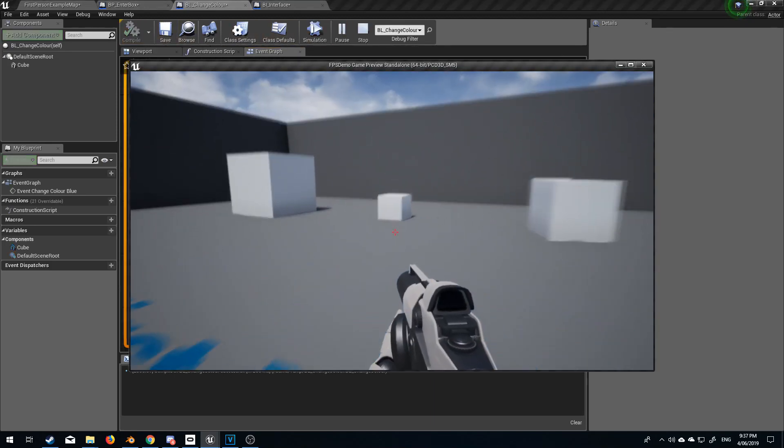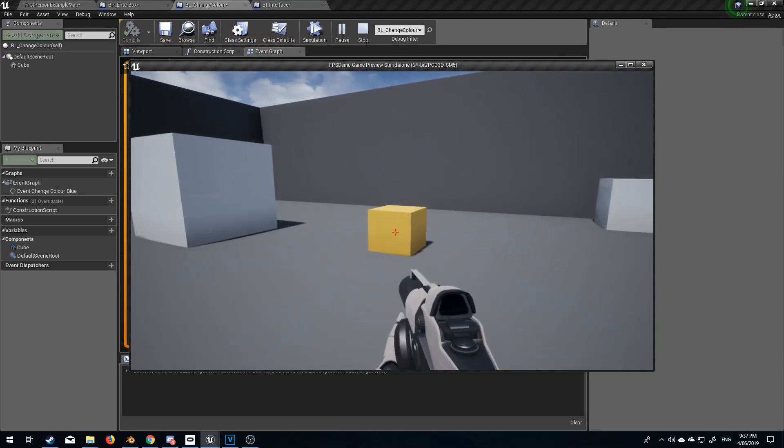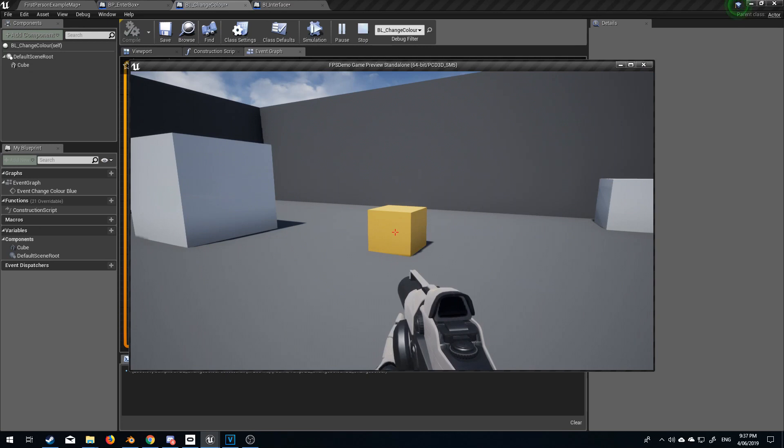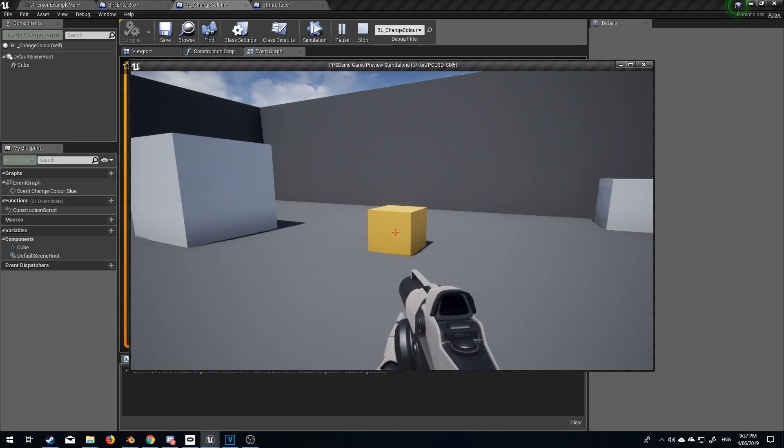So we're now boxes over here somewhere and we've changed it straight to yellow. That's how we can communicate between blueprints.